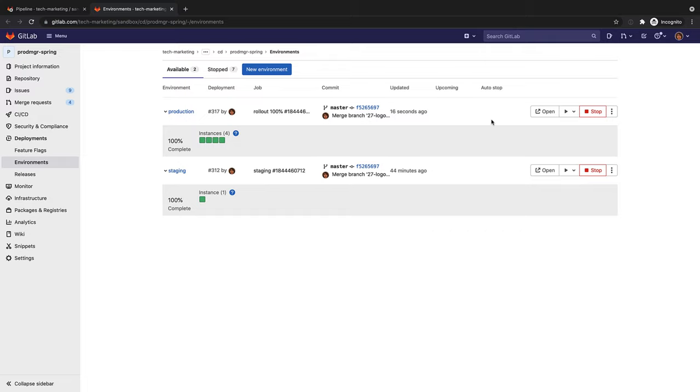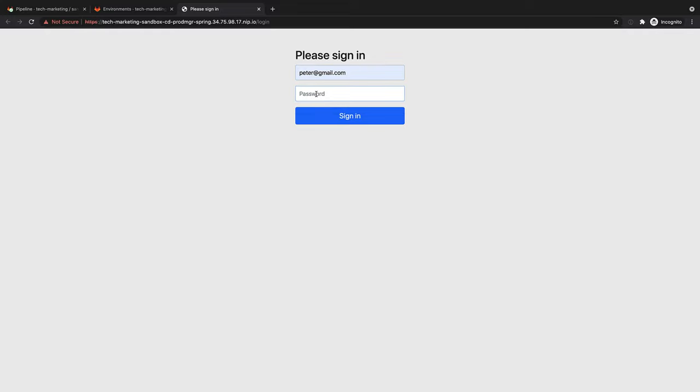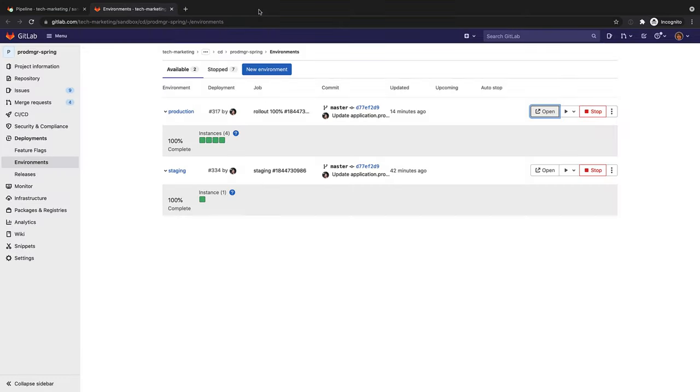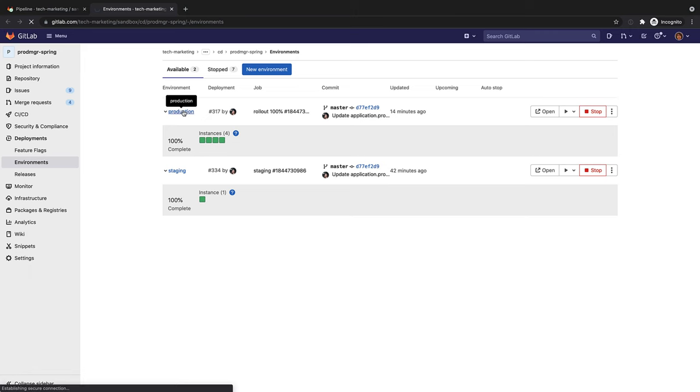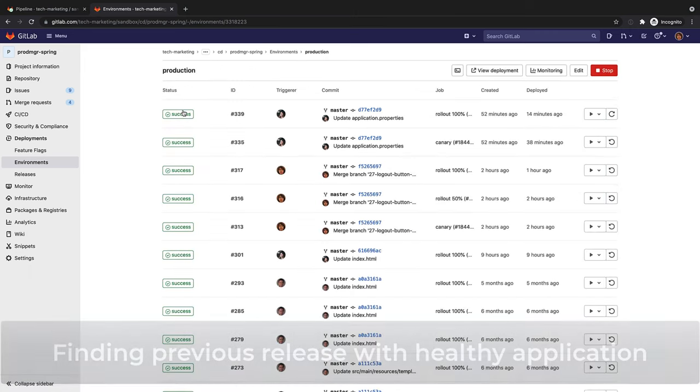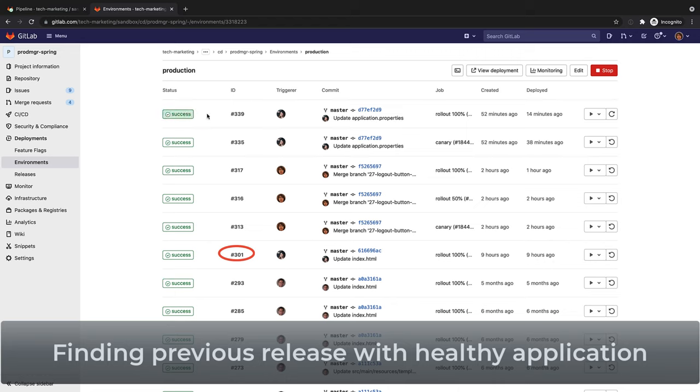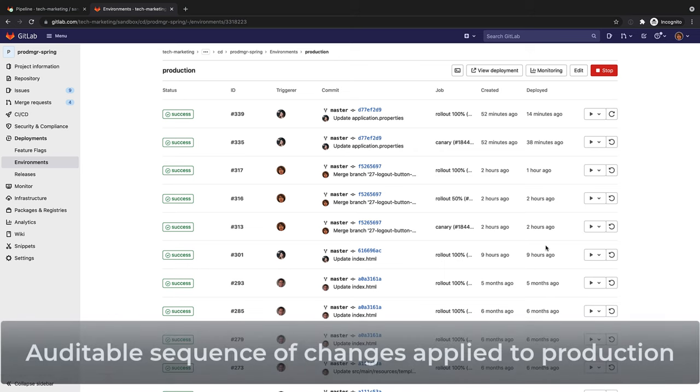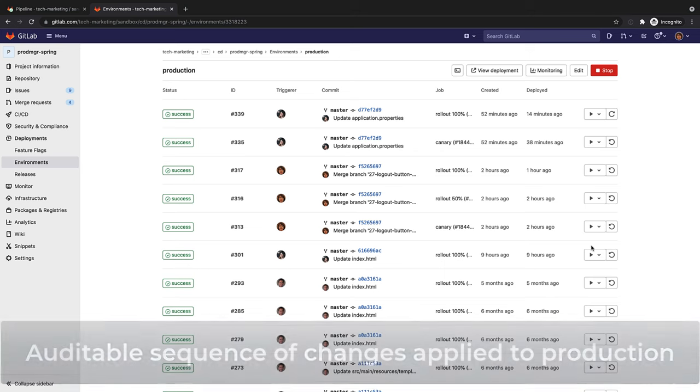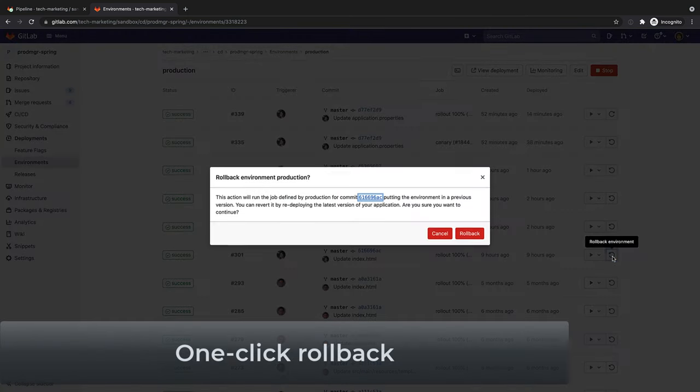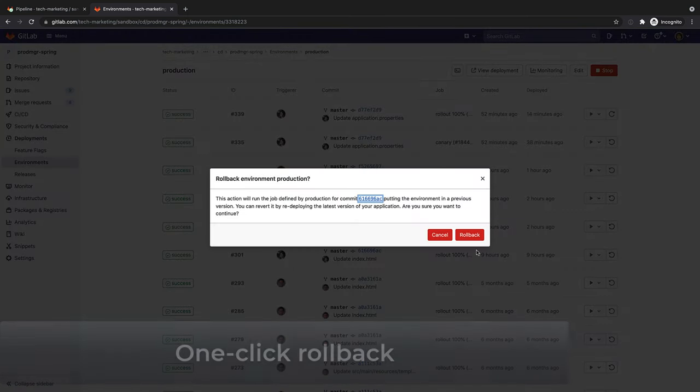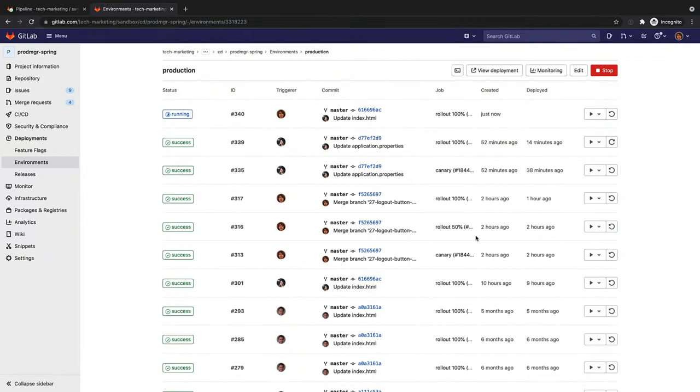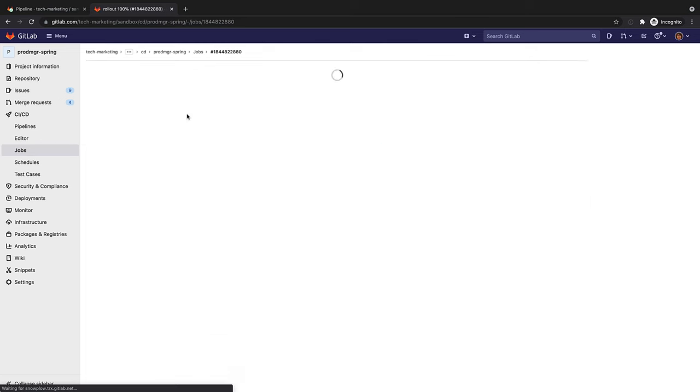To check the running application for integrity, Rachel clicks on the open live environment button. She notices that her attempt to log into the application fails, so she decides to perform a rollback. She drills down into the production environment page and identifies the release that had been successfully running before she performed the last deployment. This page is an auditable sequence of changes that have been applied to the production environment. She clicks on the rollback button to start the rollback process. Rollbacks speed up recovery of production in case of failures, lowering outage times, and leading to better customer satisfaction and user experience.